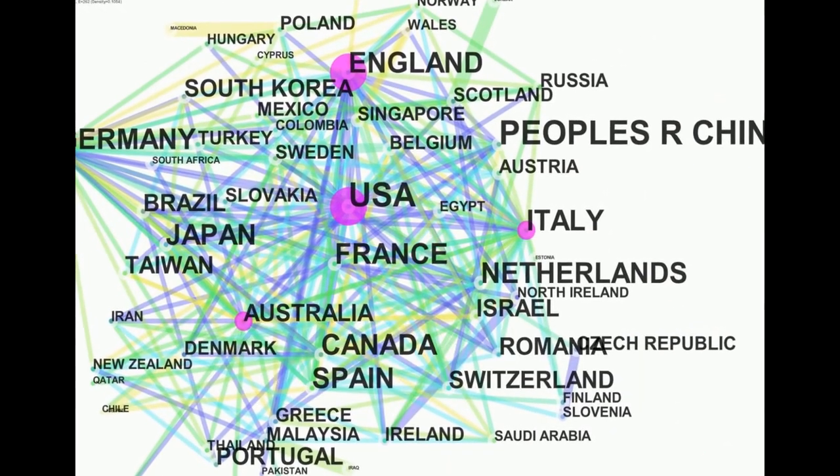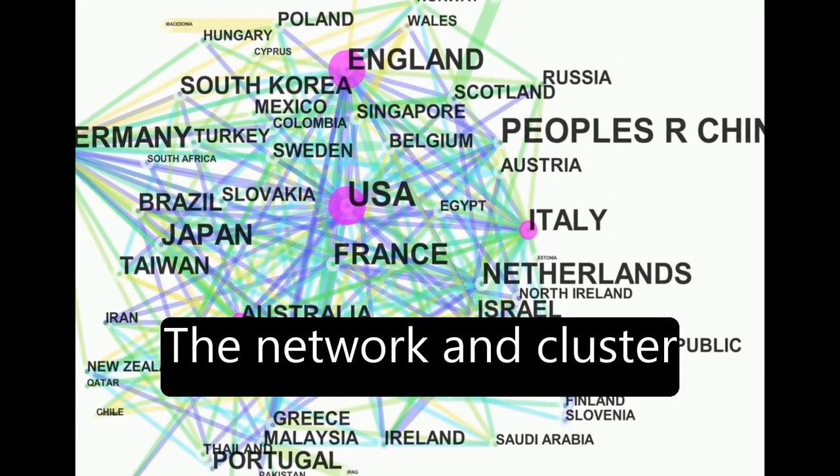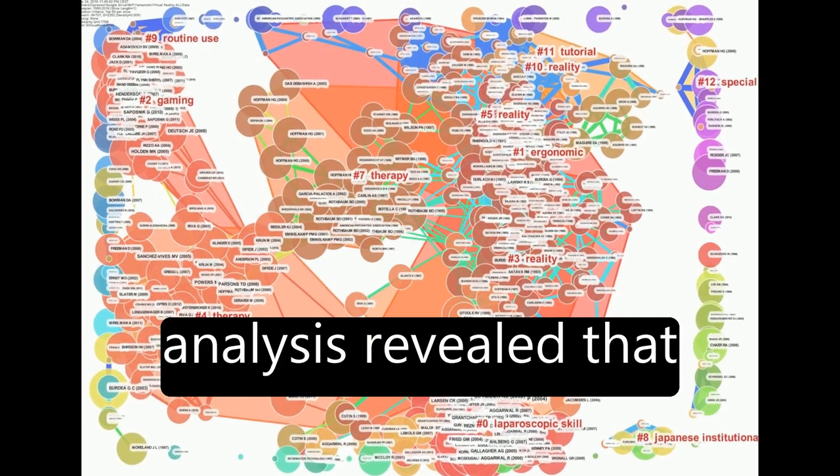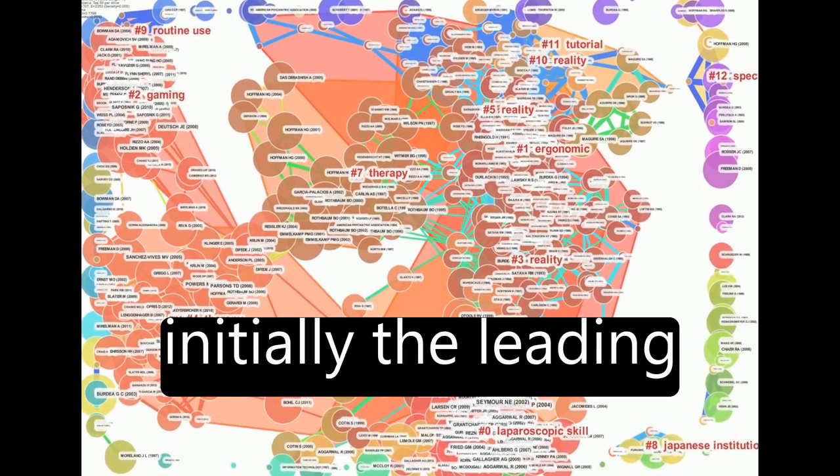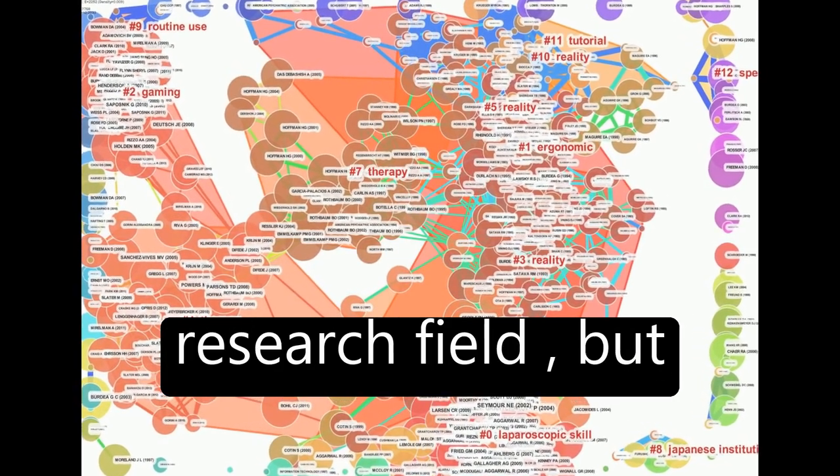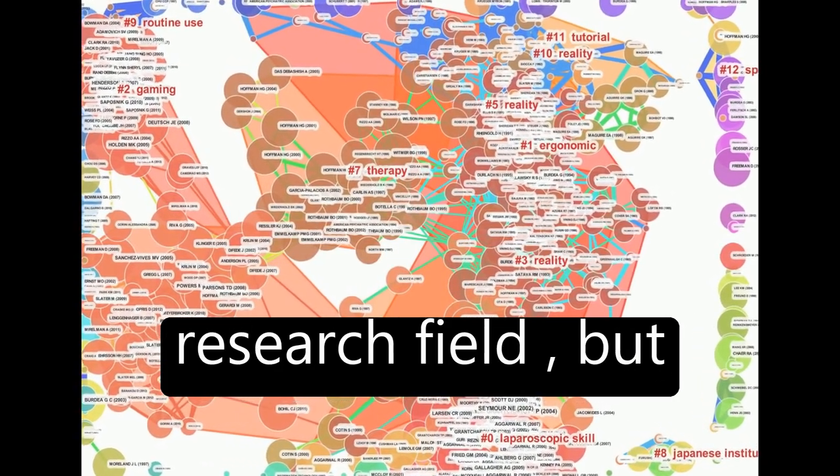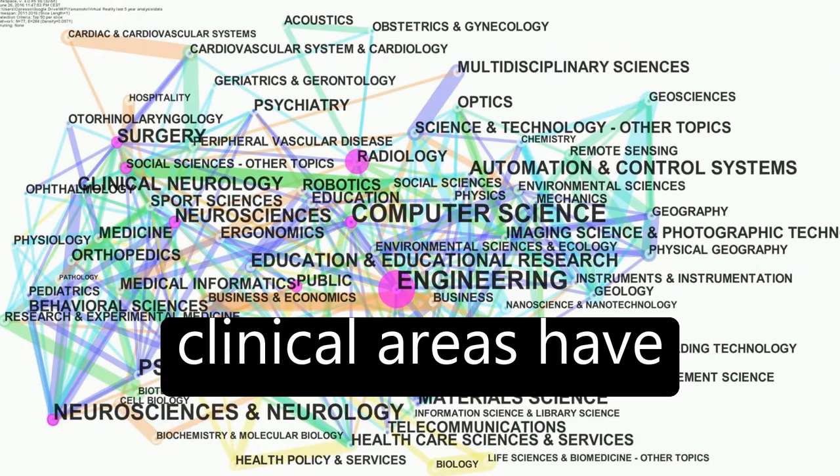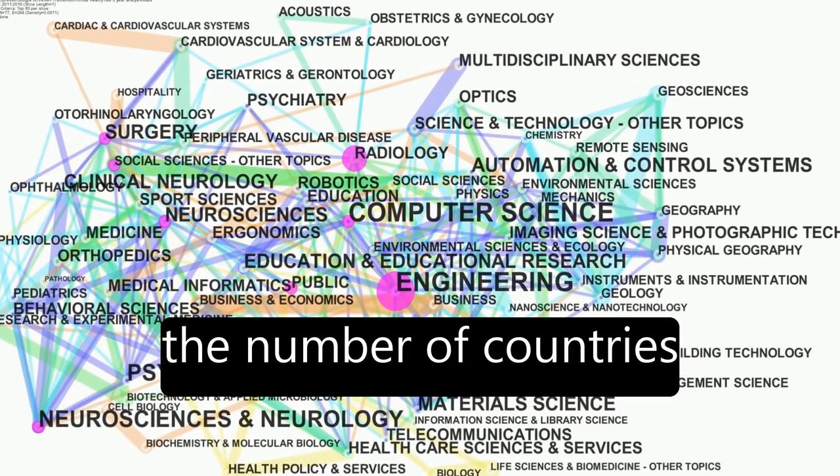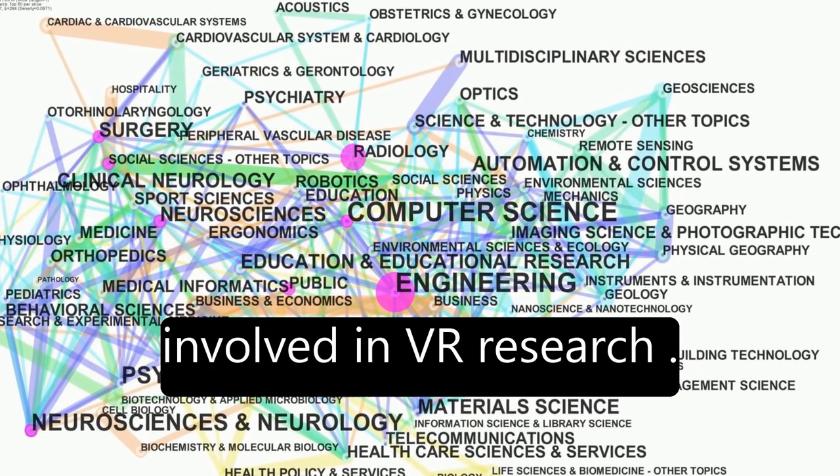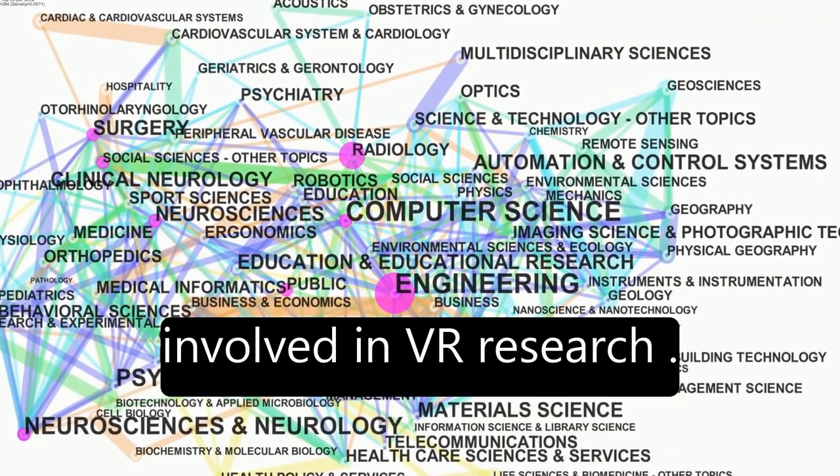The Network and Cluster Analysis revealed that computer science was initially the leading research field, but clinical areas have increased, as well as the number of countries involved in VR research.